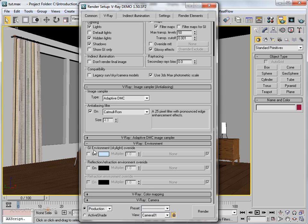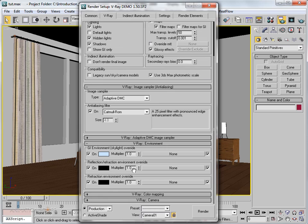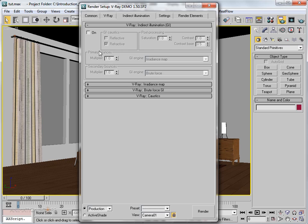Moving down, we have the V-Ray Environment rollout. You can see GI Environment Skylight Override — I'm switching it on. We also have Reflection and Refraction override, since some objects in our scene have reflection and refraction, so I'm enabling those. We also have Color Mapping — we'll talk about that later.